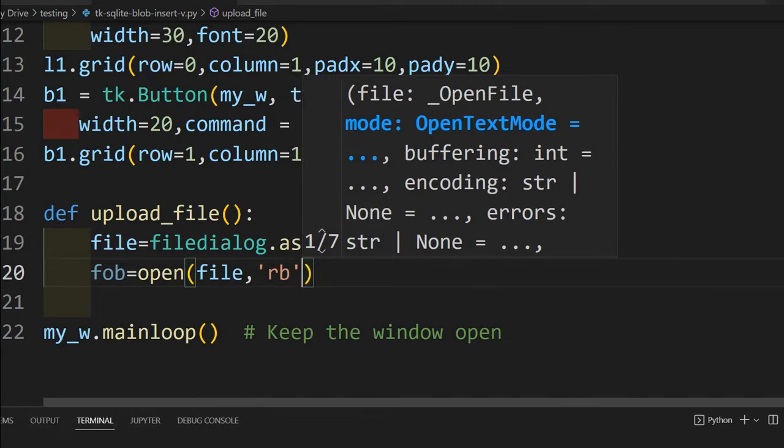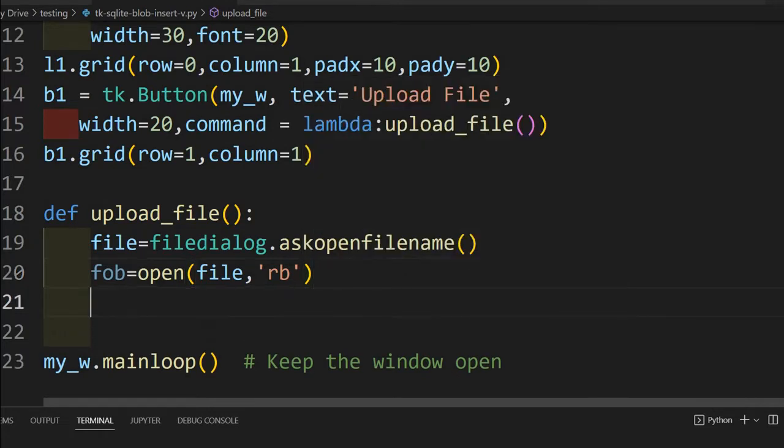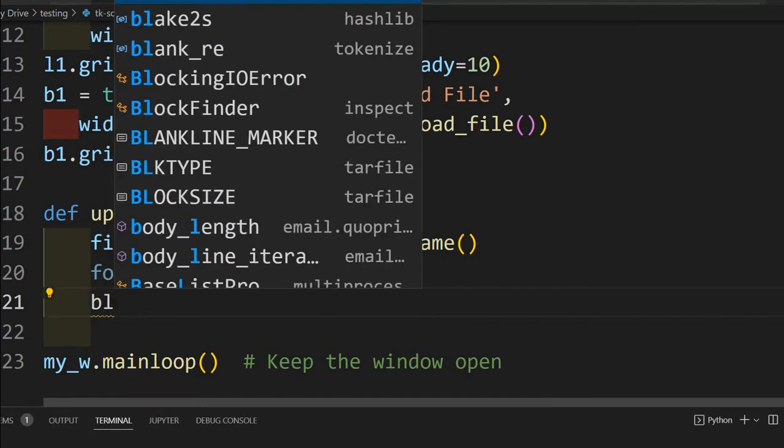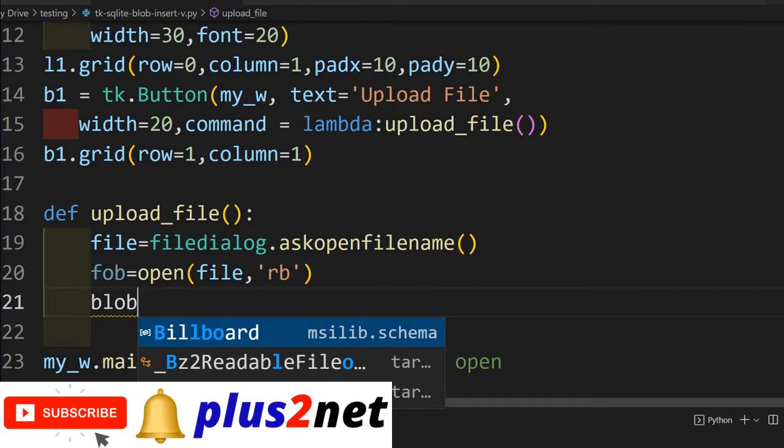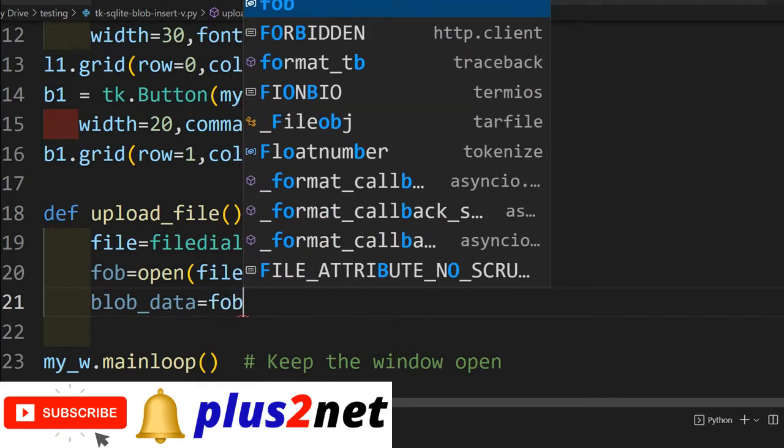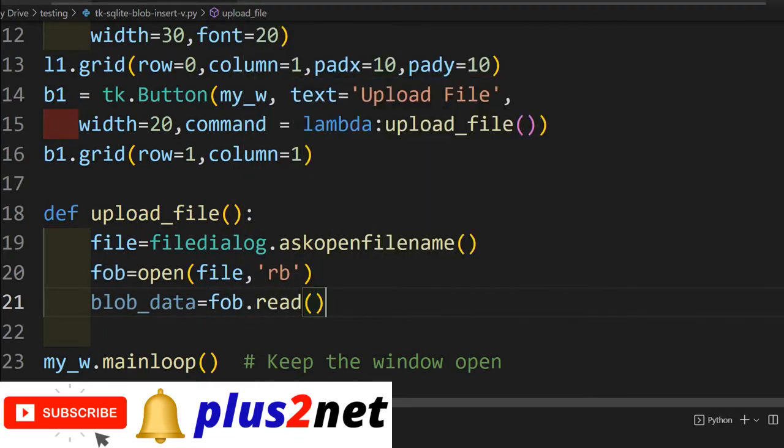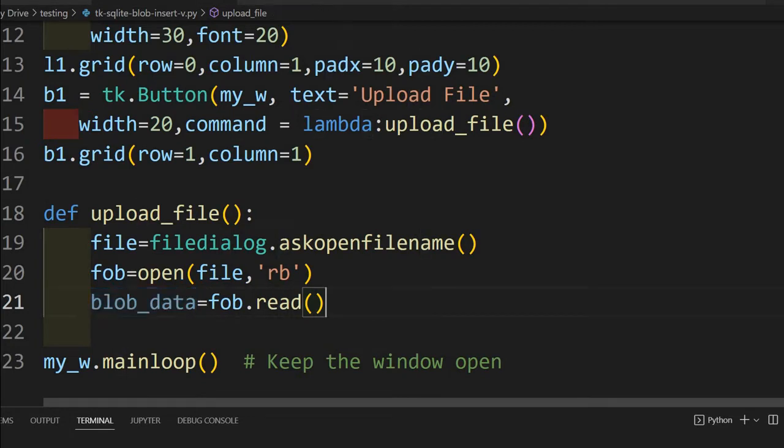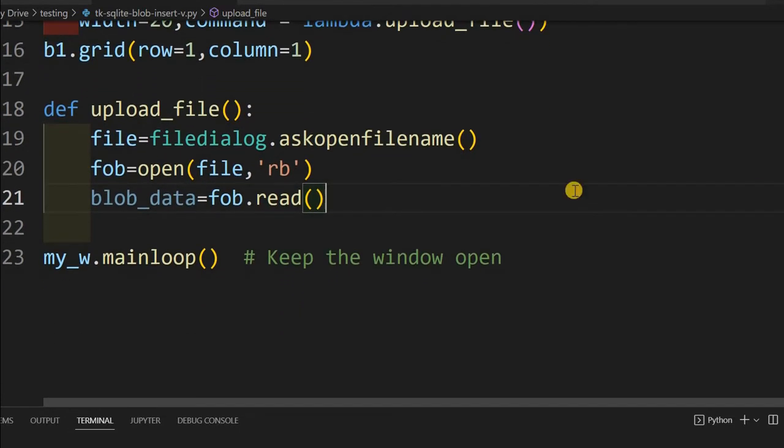Then file object we will create. We'll say open file, that particular path, and here rb. rb means read in binary mode because this is the image which you are adding. We cannot read it in text mode. We have to use binary mode. Once you open this, we'll read that. blob_data, I'm just giving a variable name binary large object, any name you can give. Now I'm saying file object read. So now this particular variable will store my entire binary data.